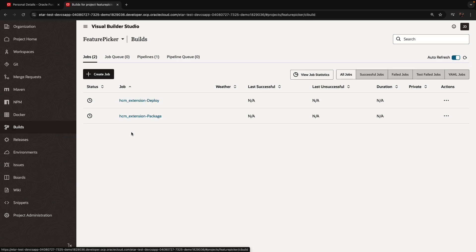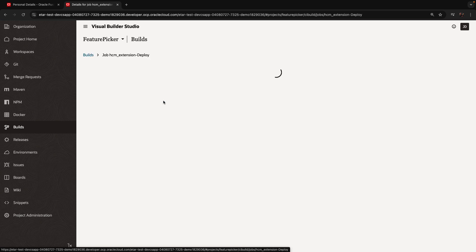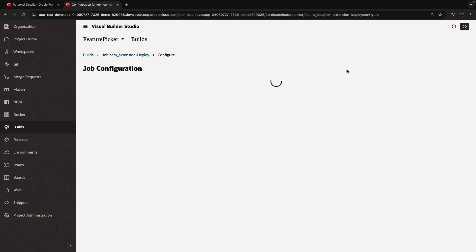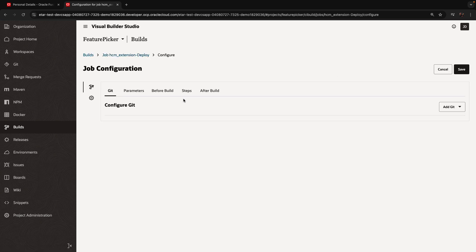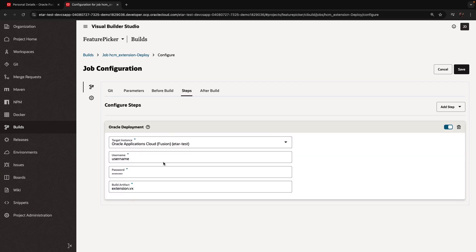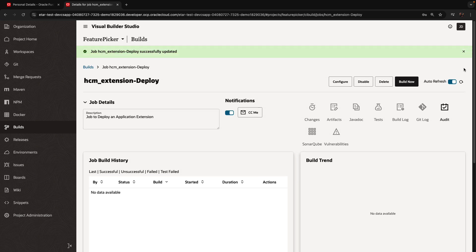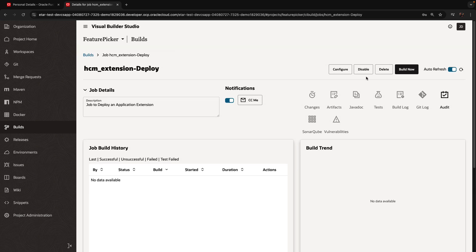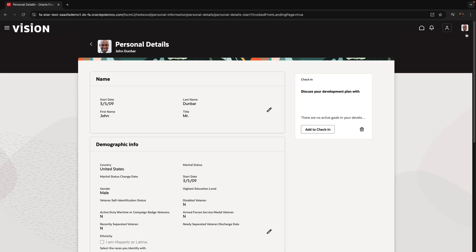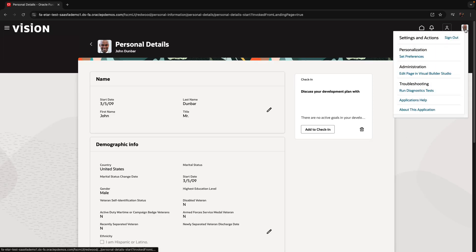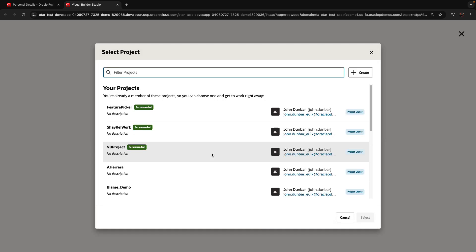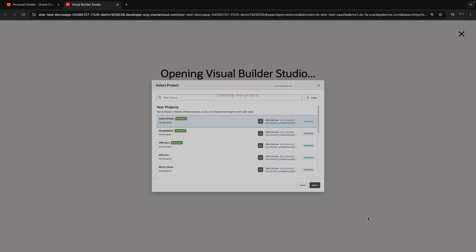And this would basically be the setup for your project. So update the username and password here. Now we can close this window of Visual Builder Studio and go back into our application and do the edit page in Visual Builder, picking up the project that we have.